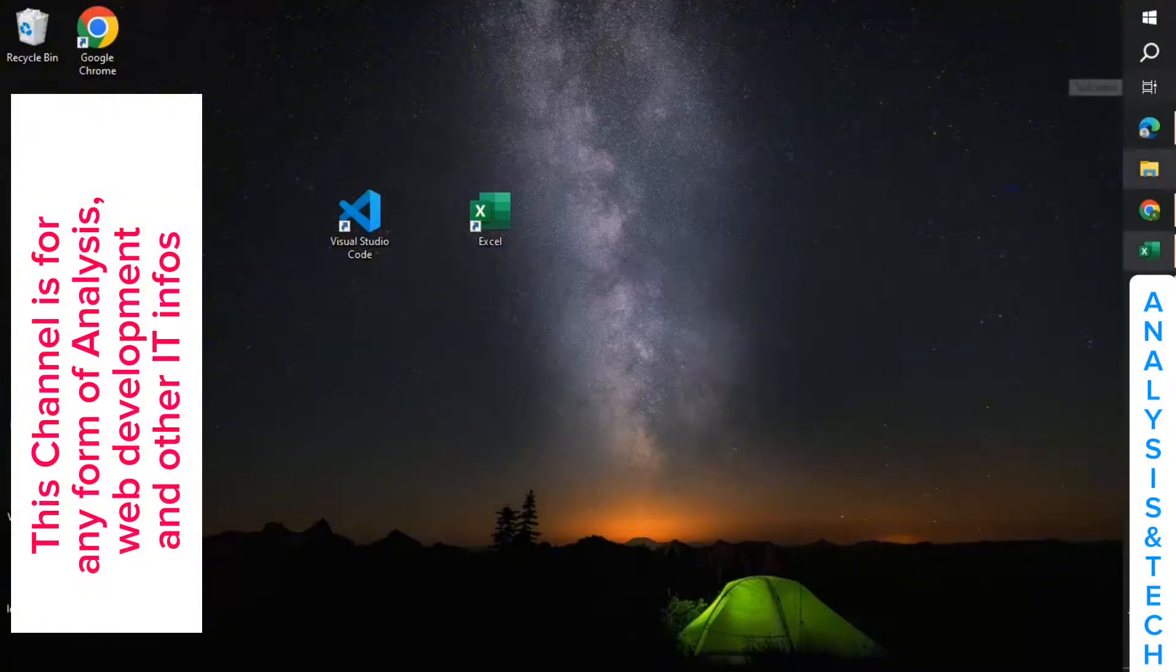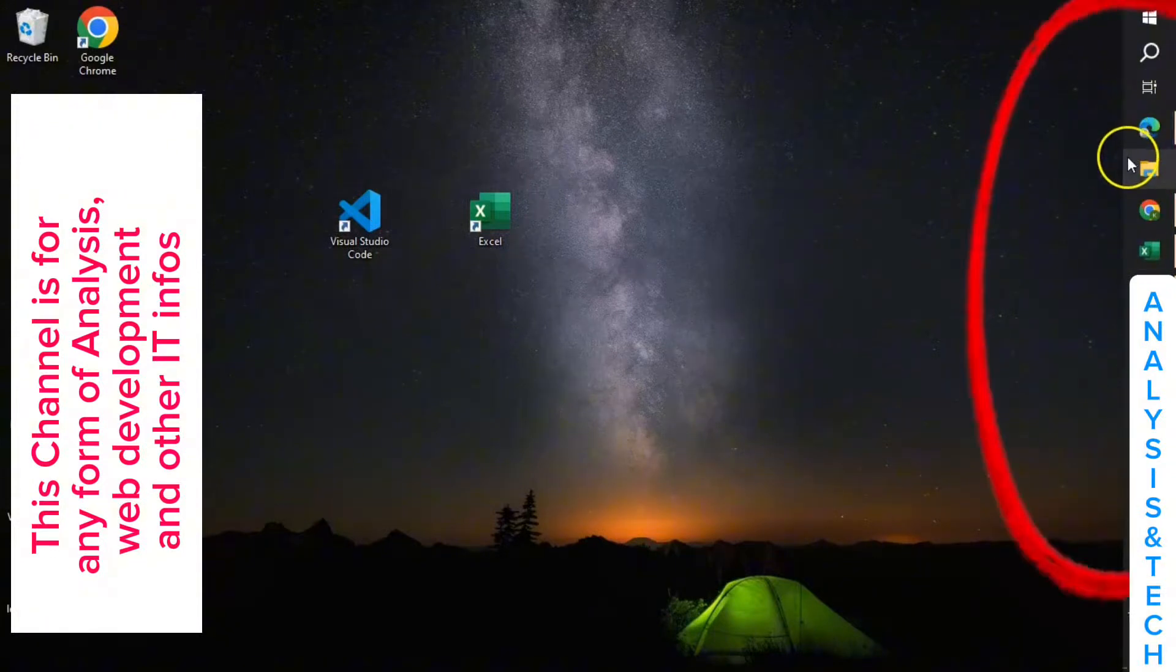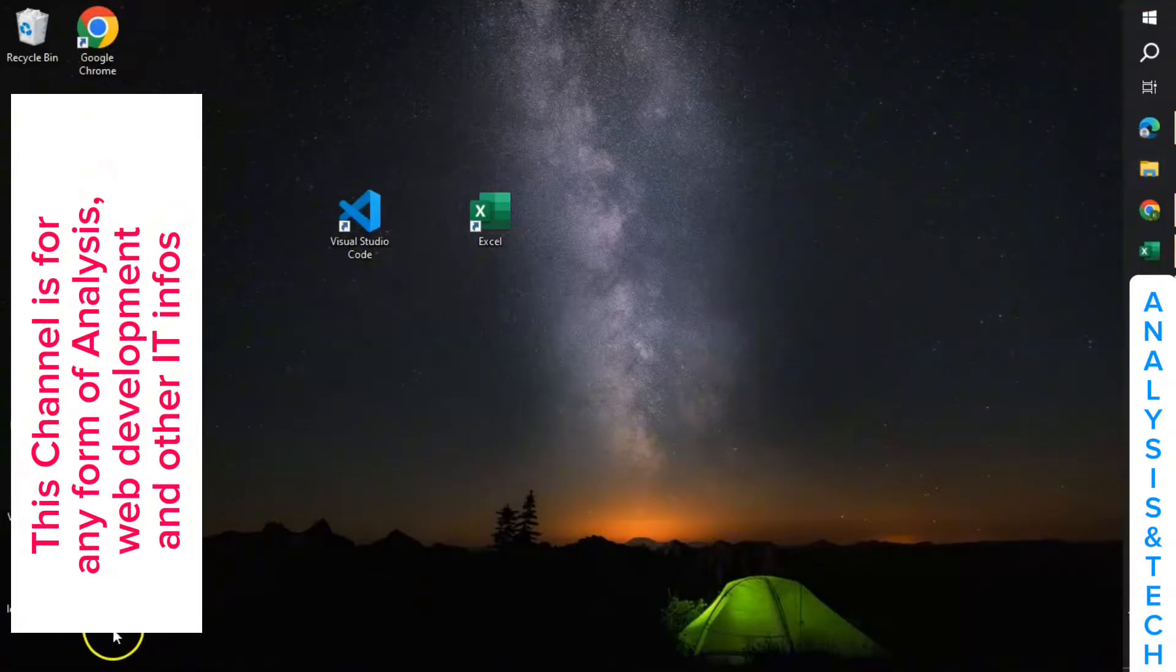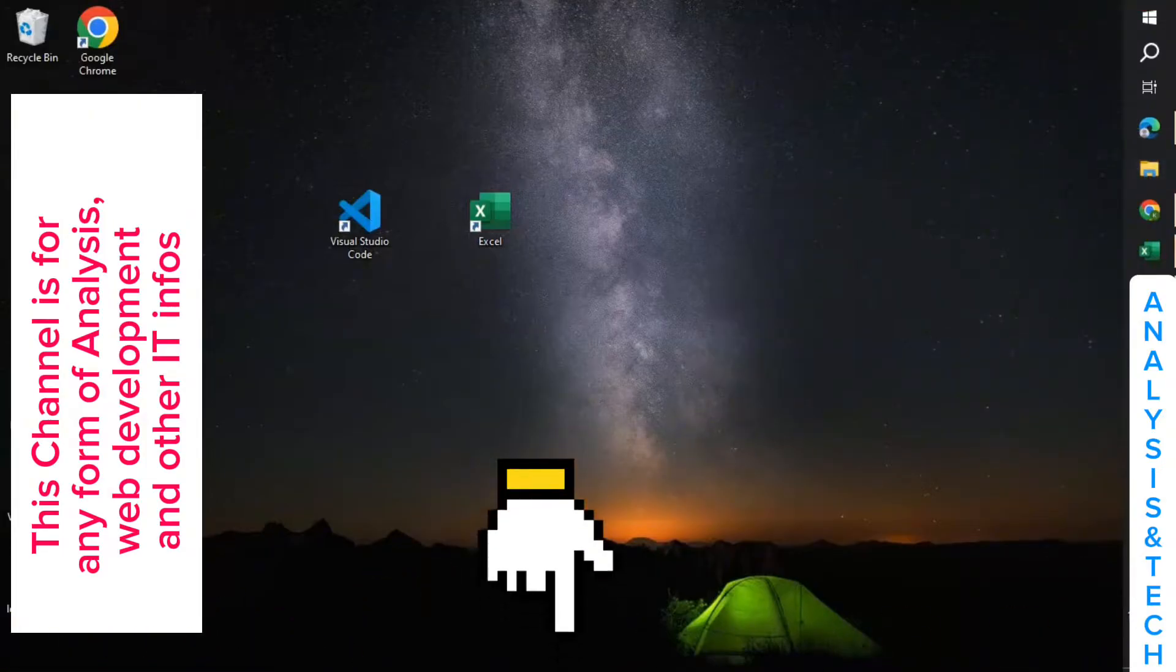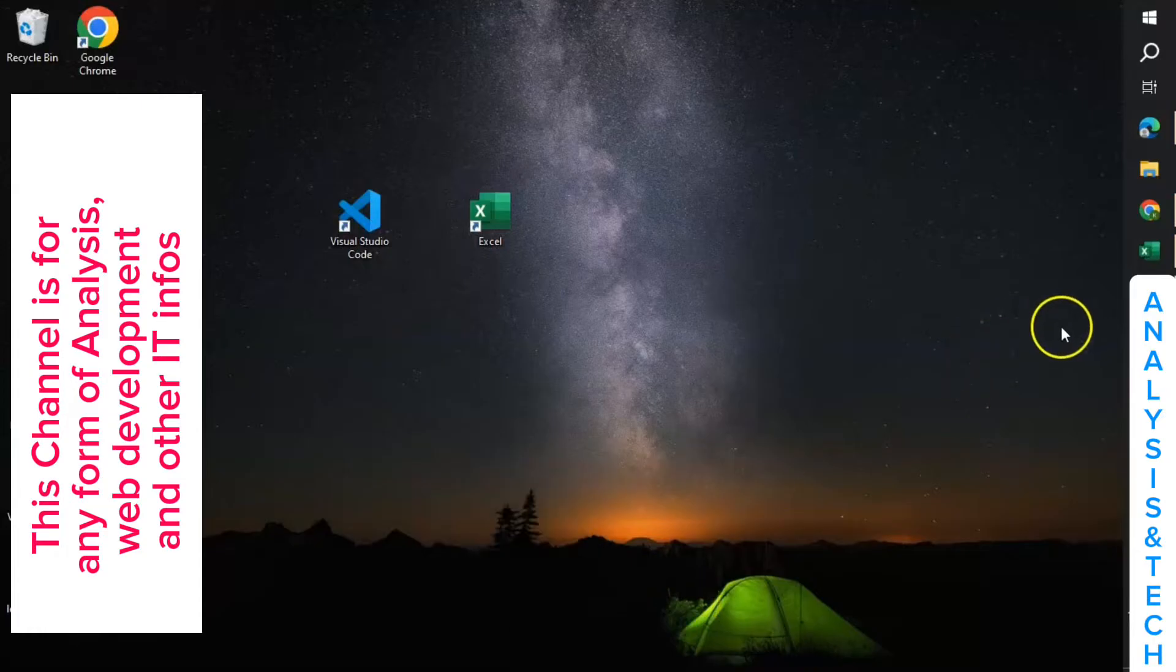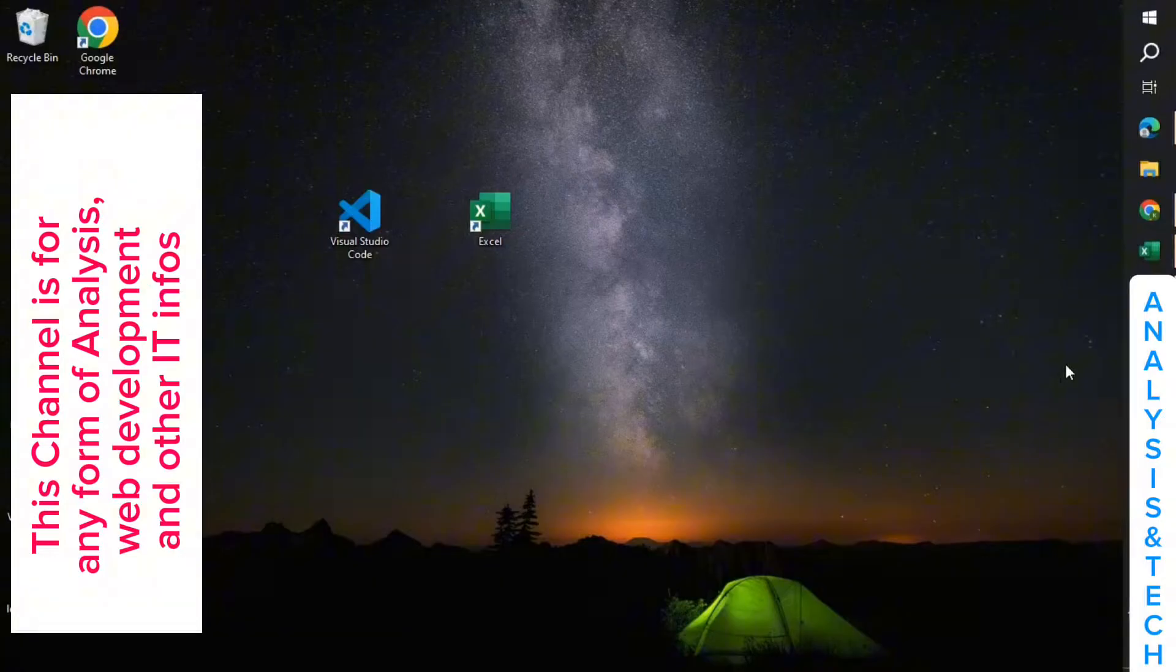Now what I have at the right here is called taskbar. For most computers it's mostly at the bottom, but I deliberately set mine to be at the right by going to settings on the computer. So yours might be at the bottom here.